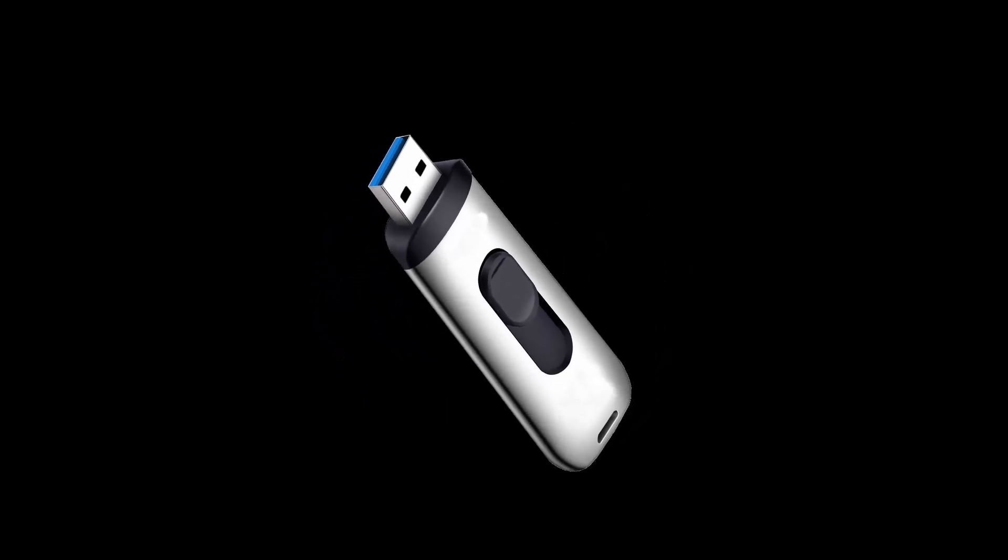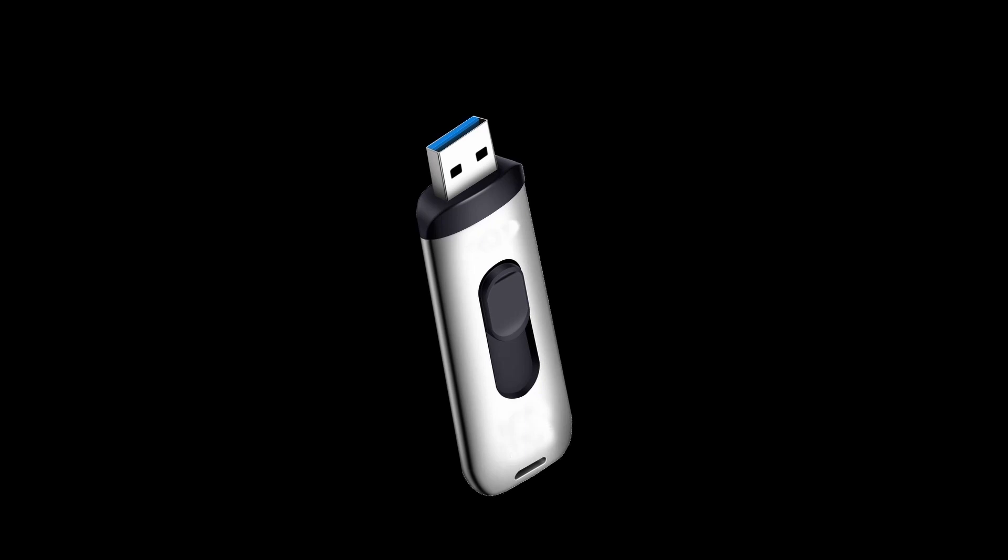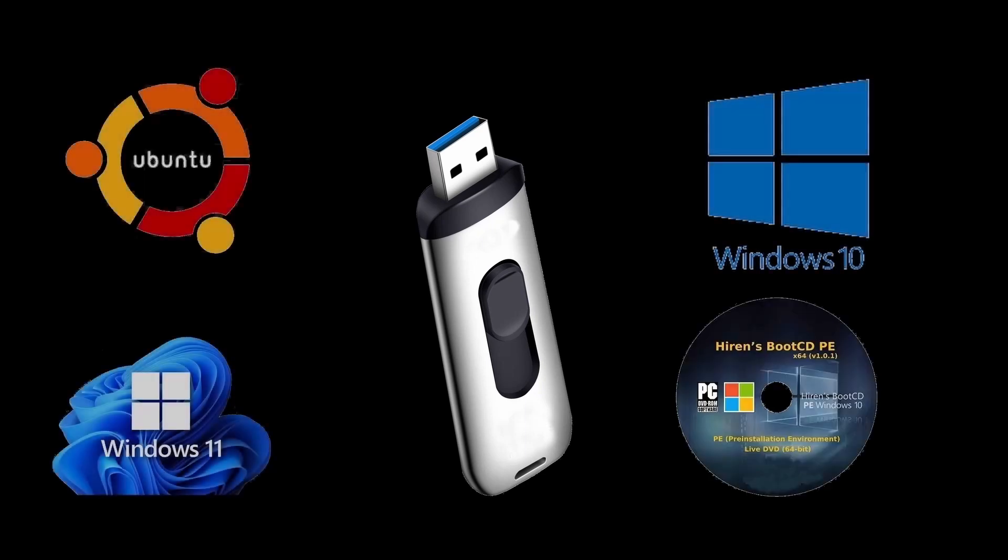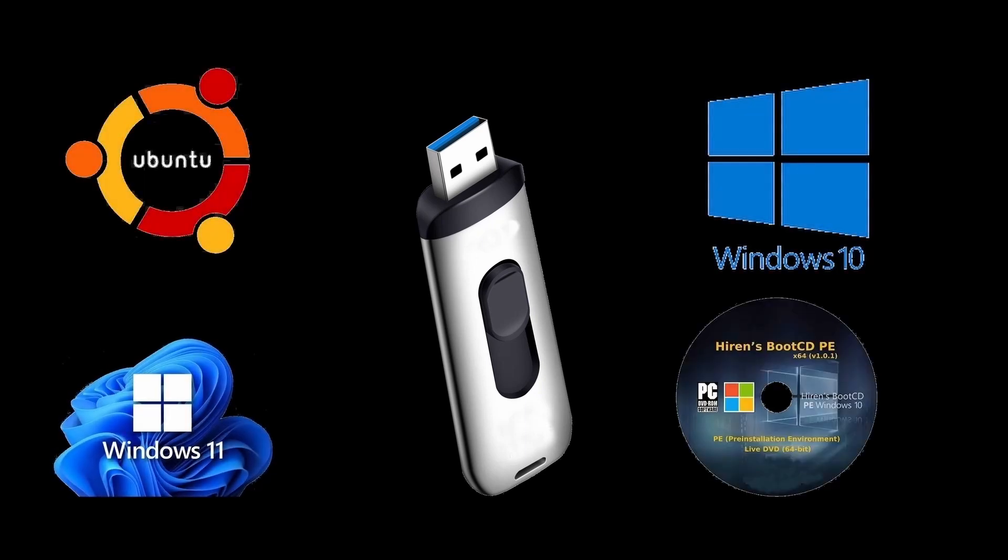In this video, I will show you how to create a bootable USB in a single USB from which you can boot Windows 8, Windows 10, Windows 11,